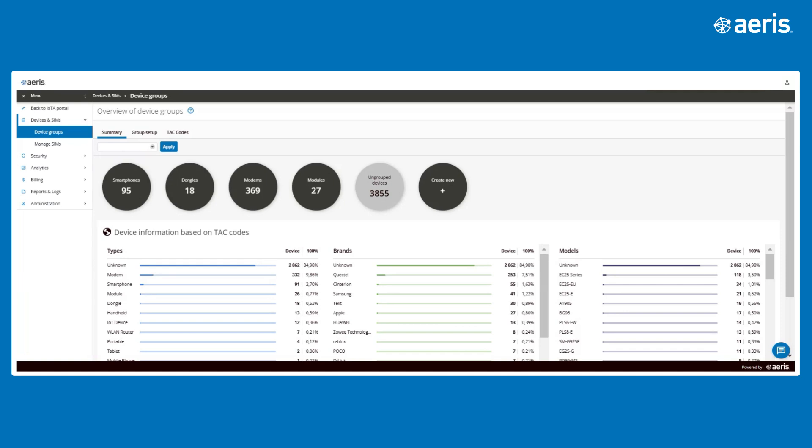This functionality simplifies network management by enabling organizations to organize, visualize, and troubleshoot at a customer or use case level, rather than device by device.